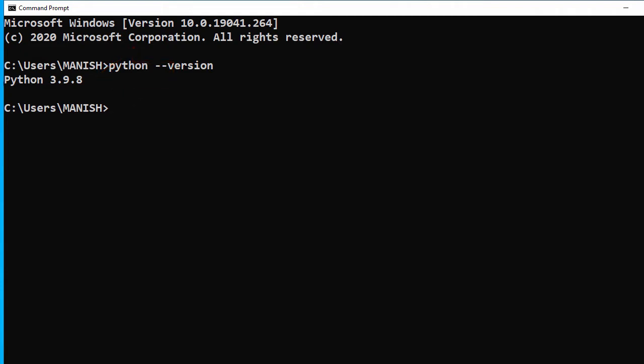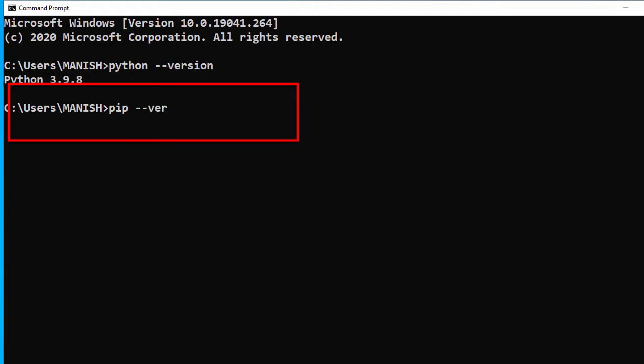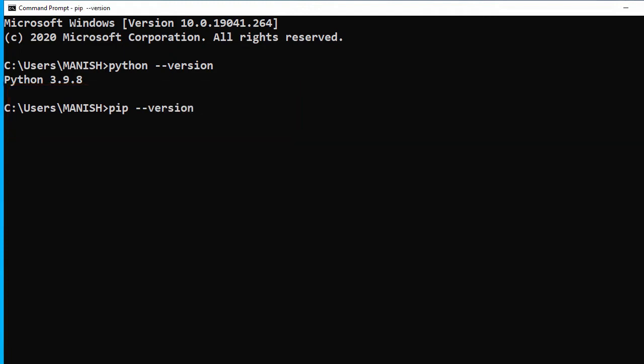Let's check pip as well. We have pip 21.2.4.